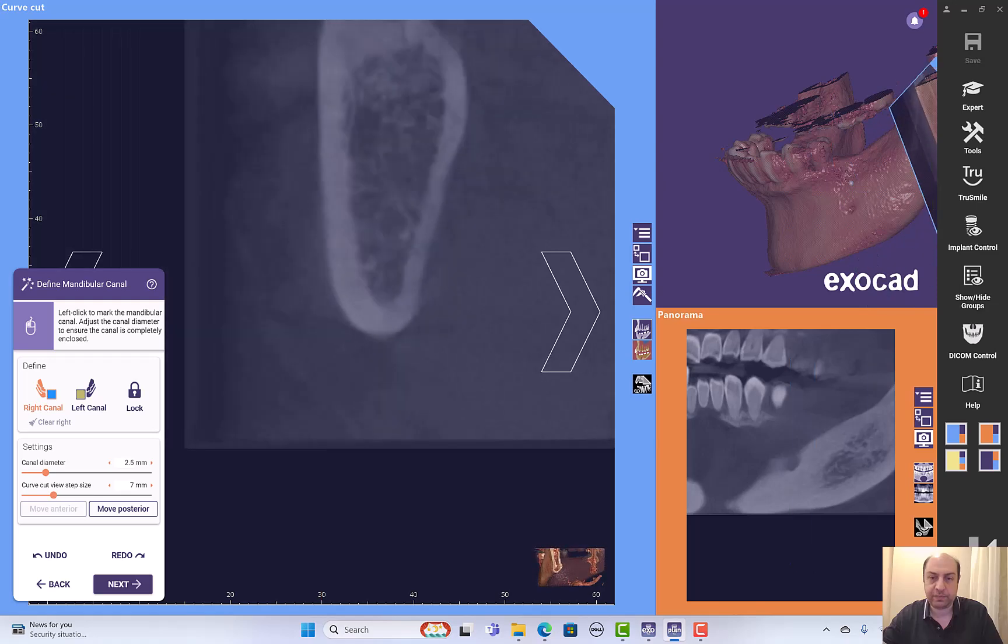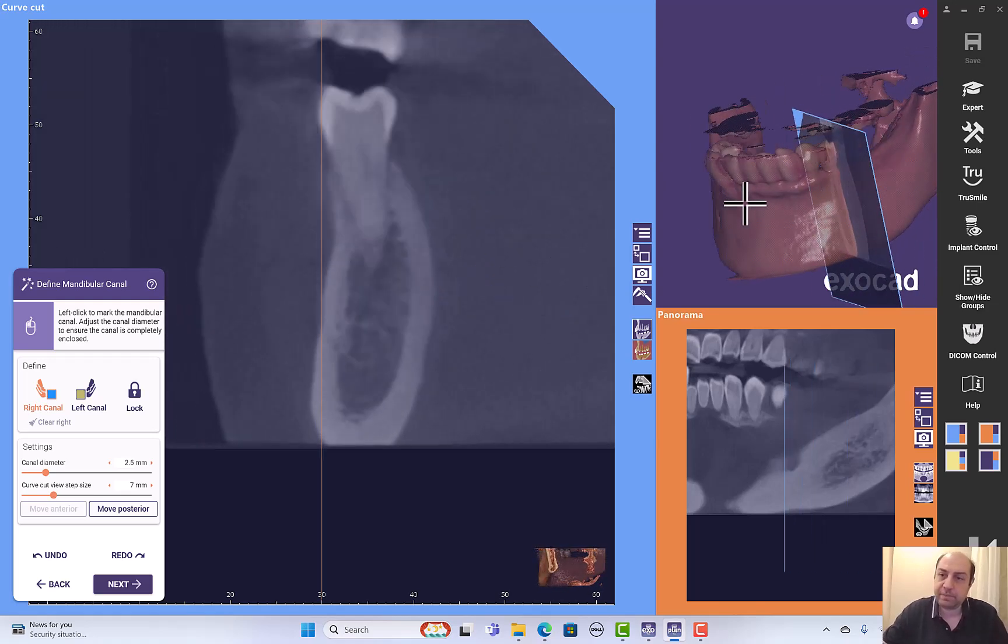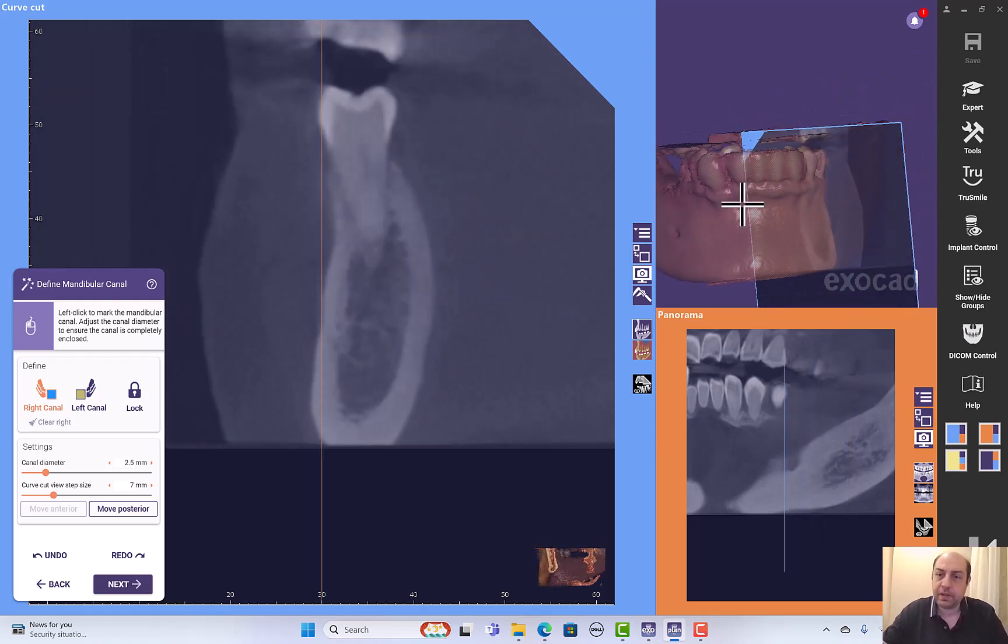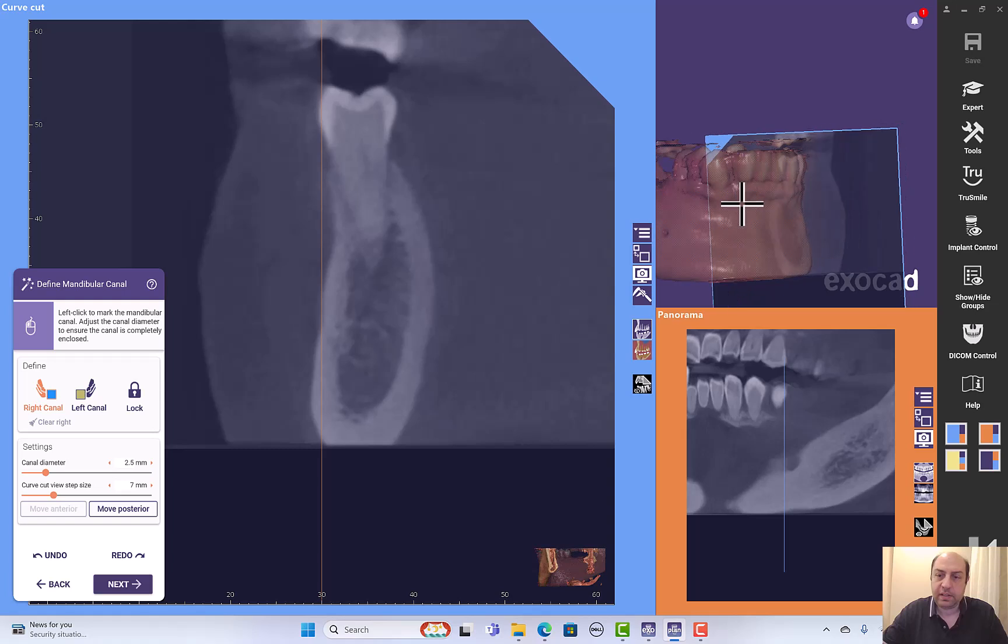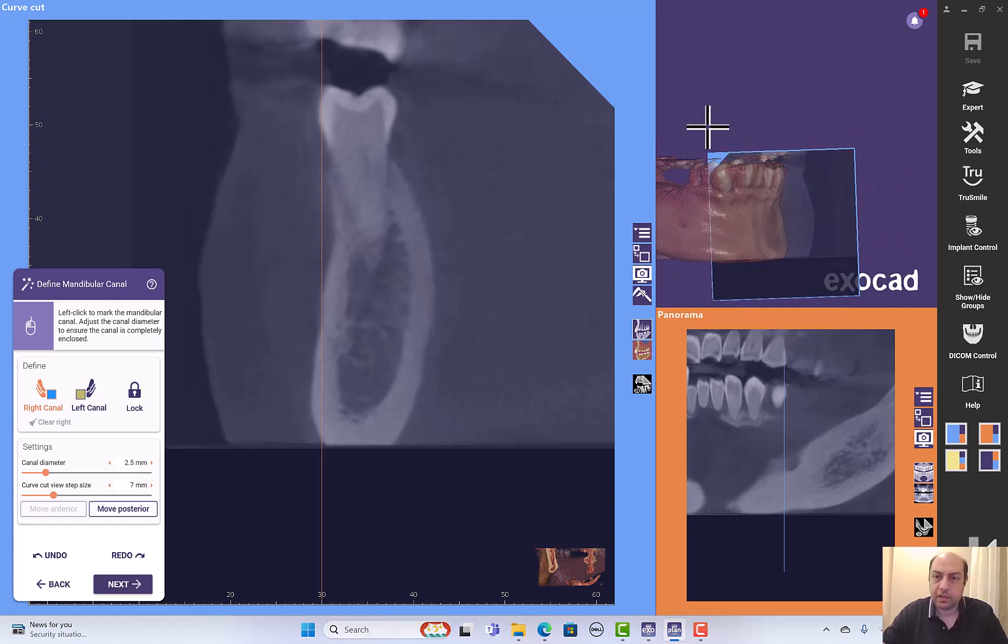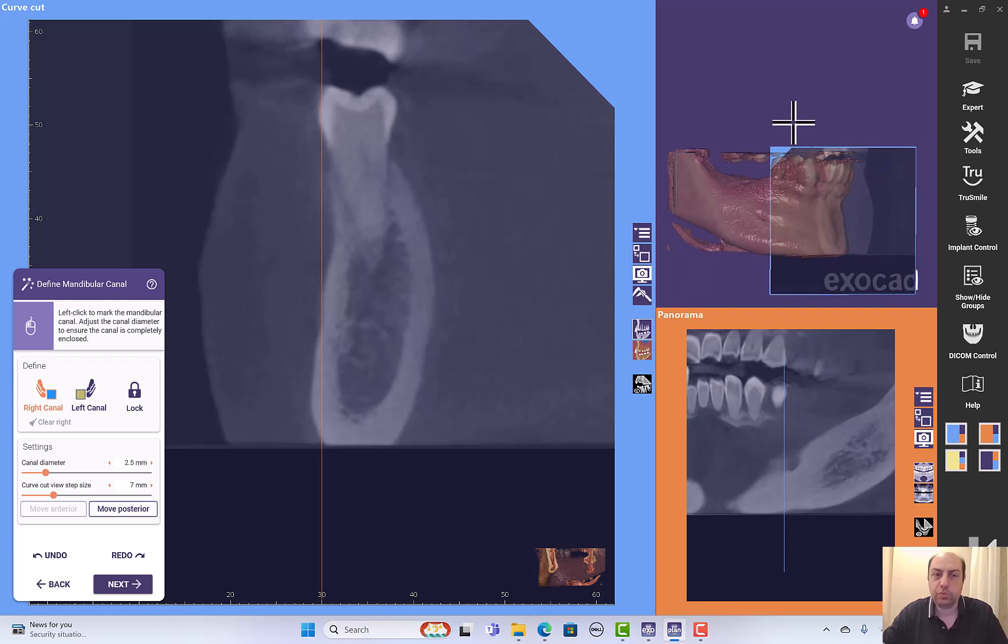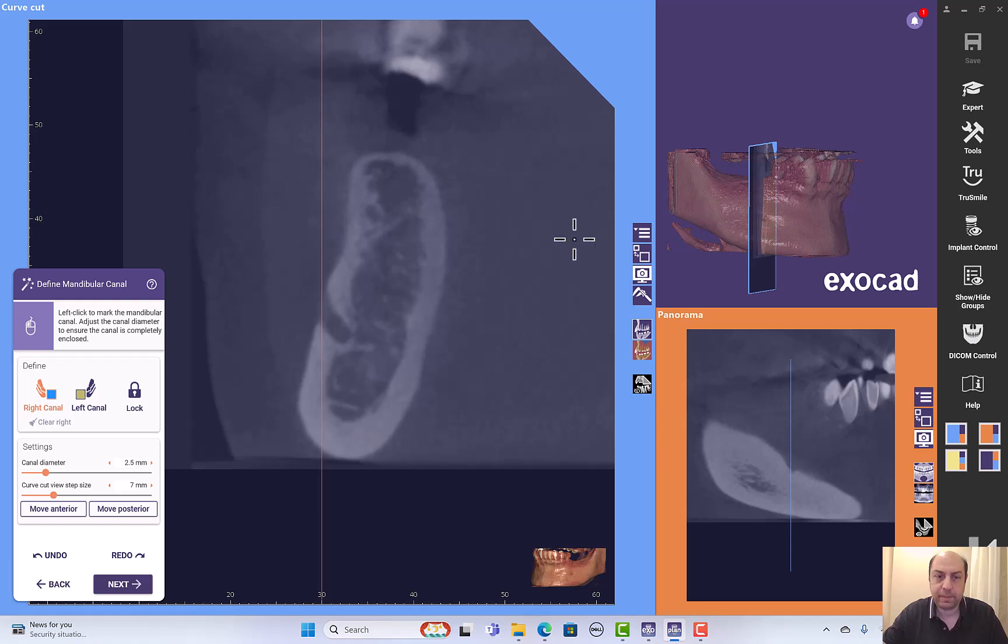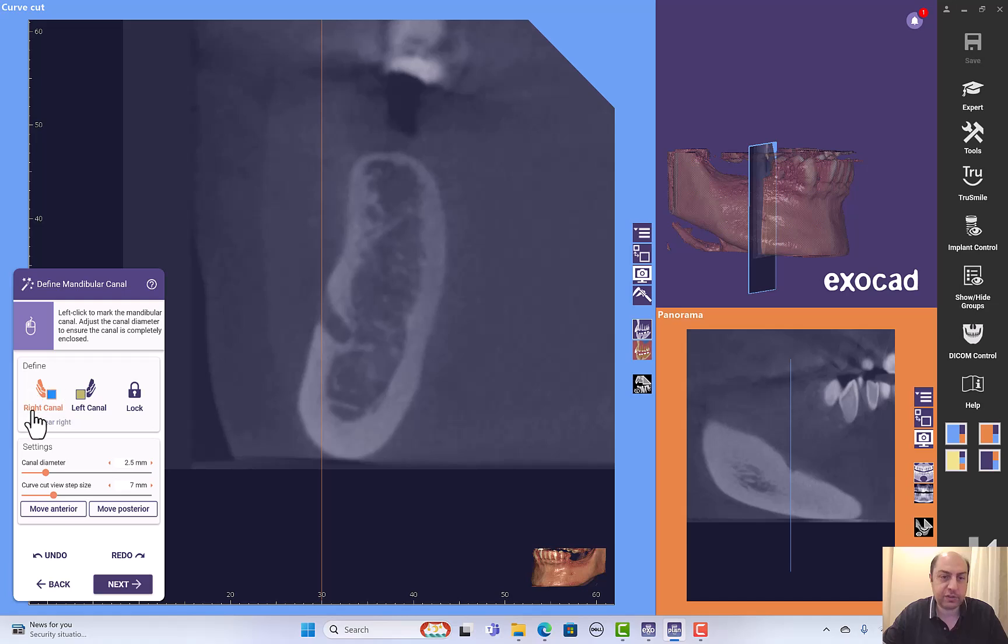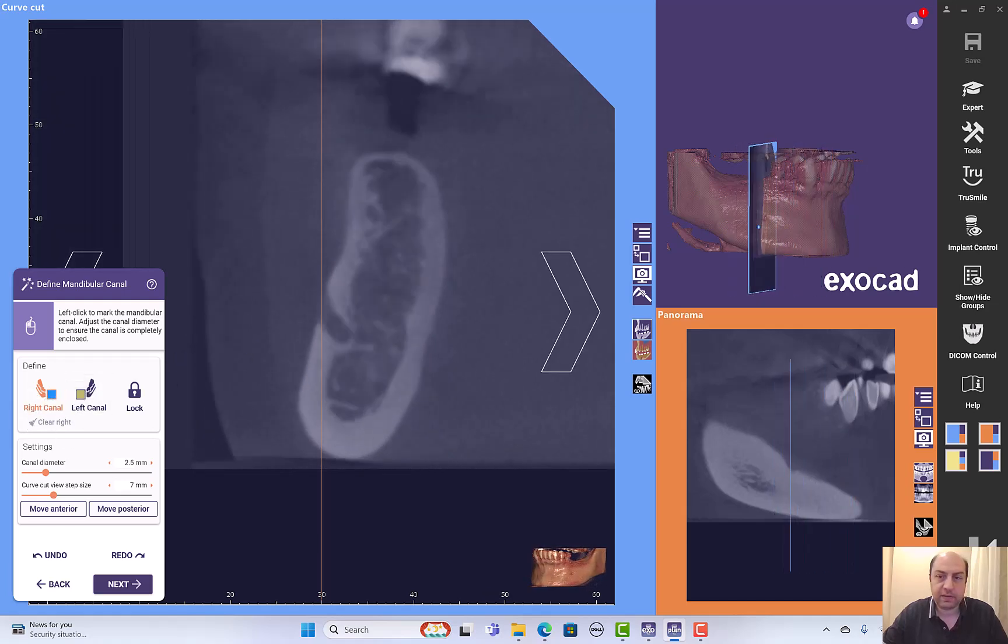We have to start here. Let's start with the right side. We can start with a visible landmark which is the mental foramen. Here we have right nerve and left nerve. Be sure that you are adding the correct nerve. So this is the right nerve.